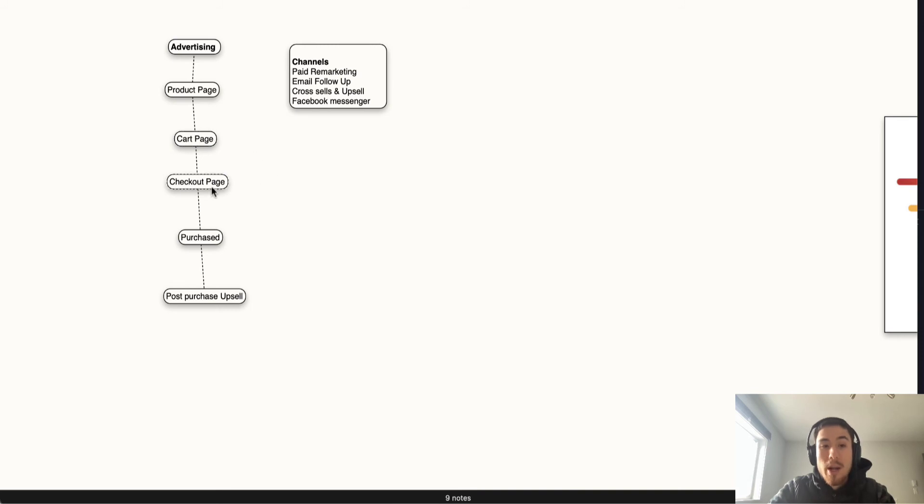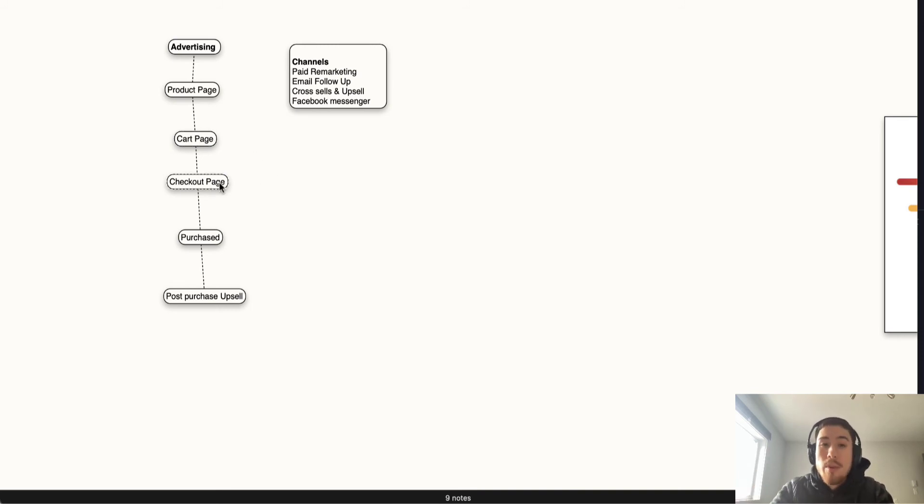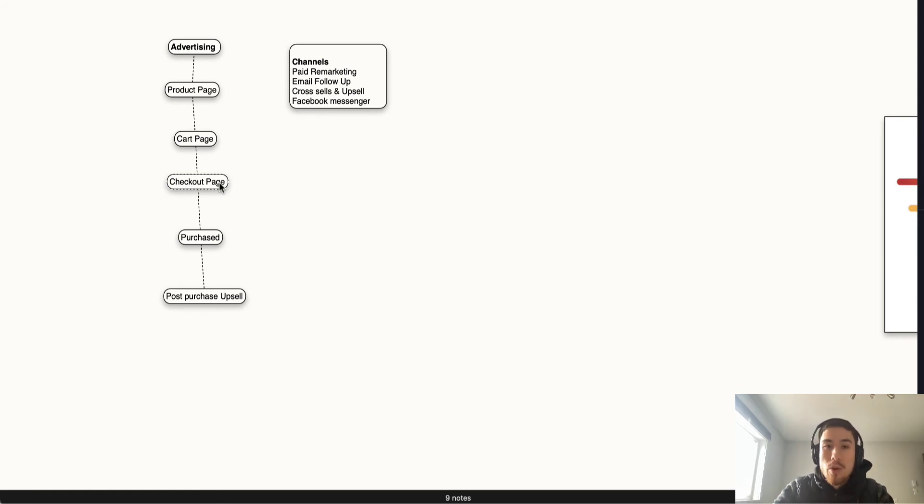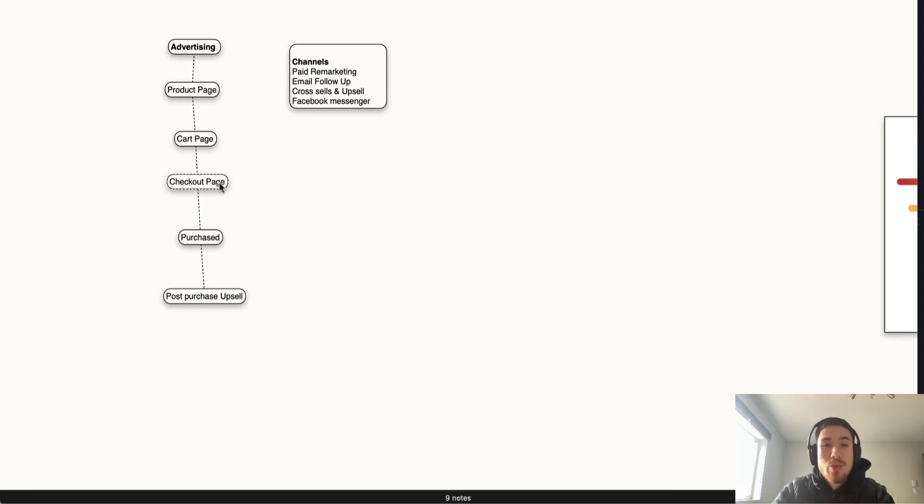As we move from the cart page to the checkout page, this is where the customer fills in their information. There are now a lot of new Shopify apps that have come out where they can take over the checkout process and make it a little smoother.